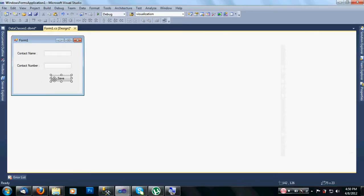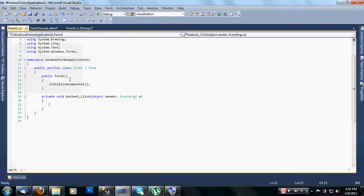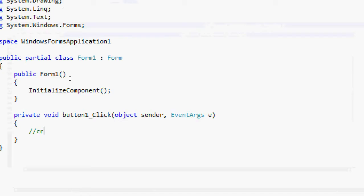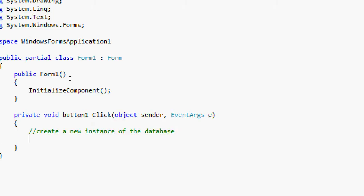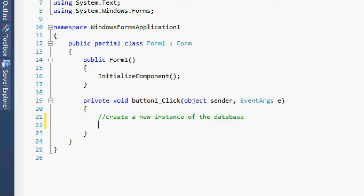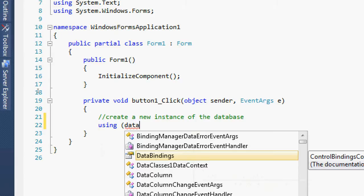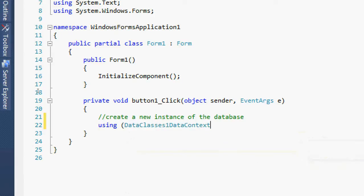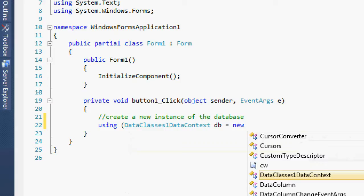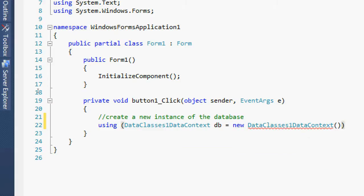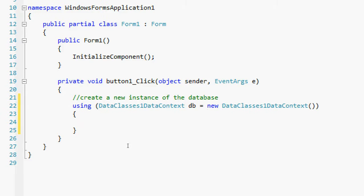To start coding, double-click on the Save button. Now we are inside the Button1_Click event. First, let's create a new instance of the database using the data class context: DataContext1 db = new DataContext1().